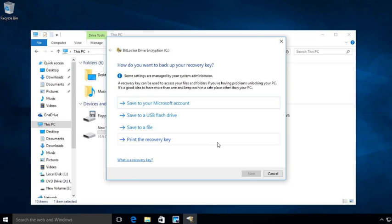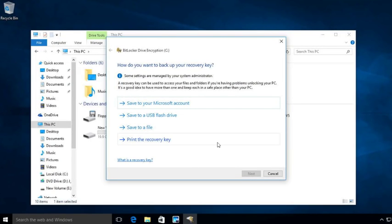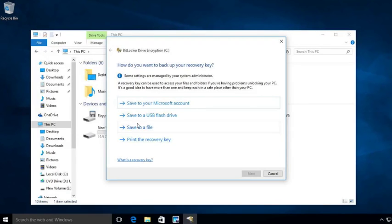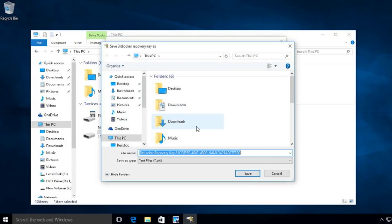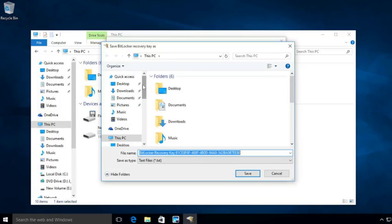Now it's going to ask me, where do I want to back up my recovery key? Now the recovery key is a file that you need in case you lose that passcode. Now for this example, I'm just going to go ahead and save this to a file. And when I save it to a file, I got to put it on a drive, any drive other than the one I'm encrypting. I cannot put it on the C drive because that's the drive I'm encrypting. If I do, I'll get an error.